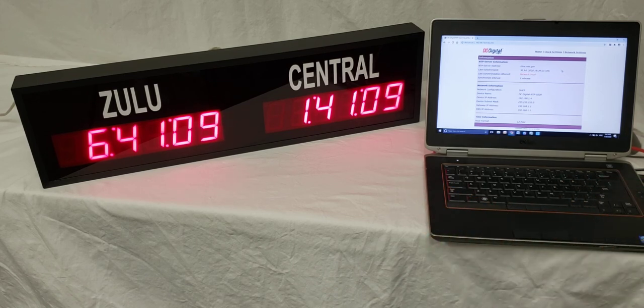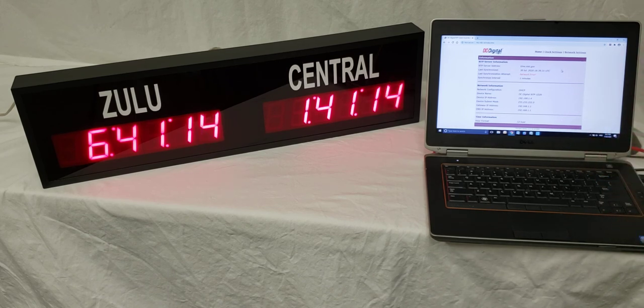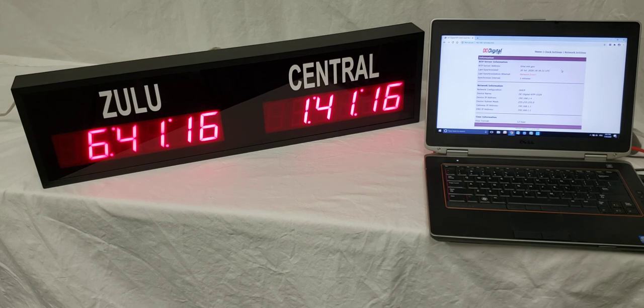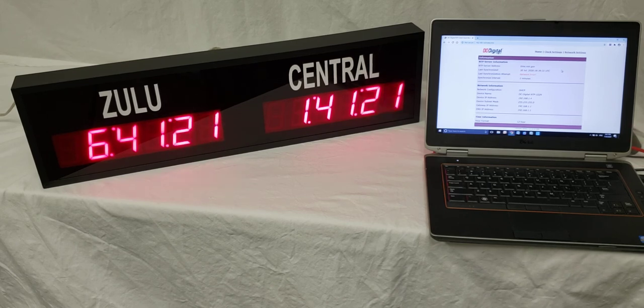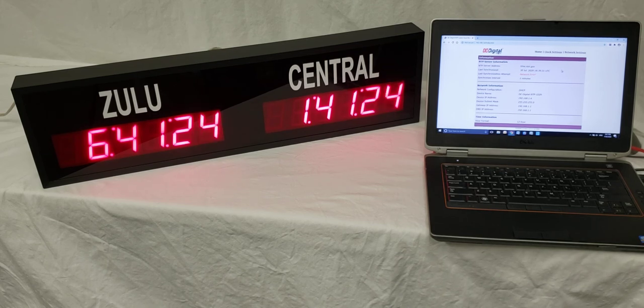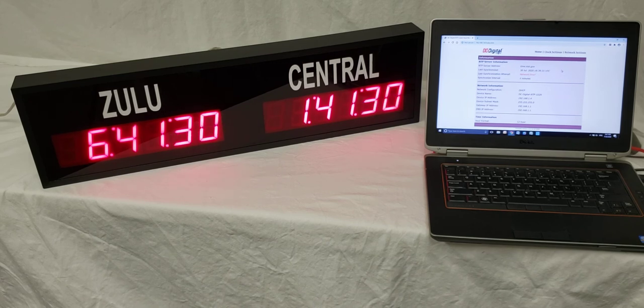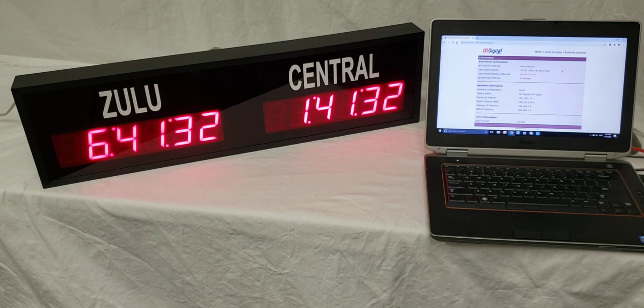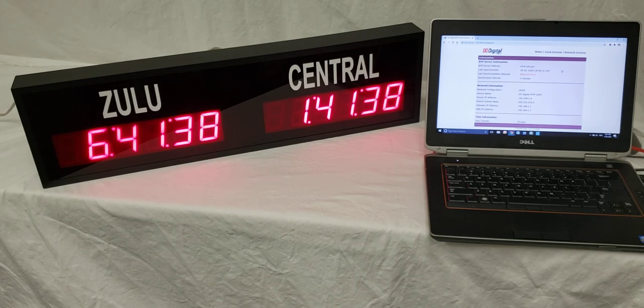Another thing is the time zones cannot be set from the clock settings or the network settings. Those will be set in-house. Just let us know what time zones you need and what you want the time zones to be labeled, and we will take care of that for you in-house, that way they don't accidentally get changed once they are sent out.